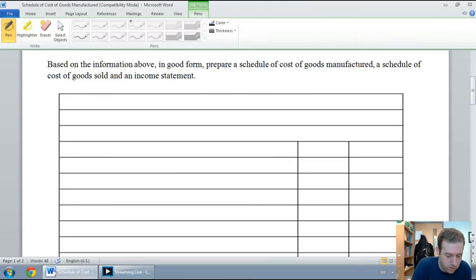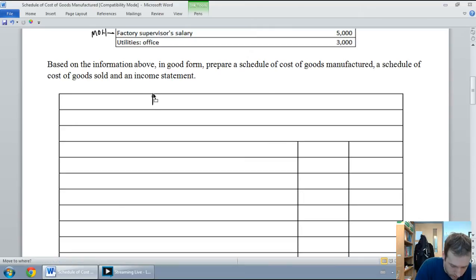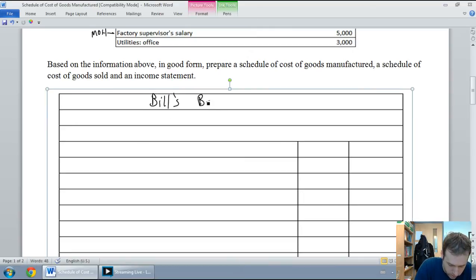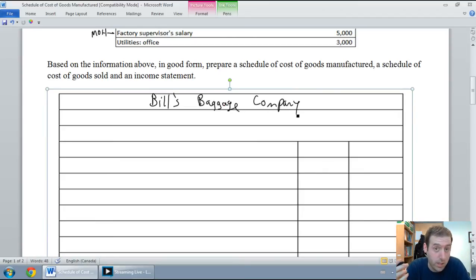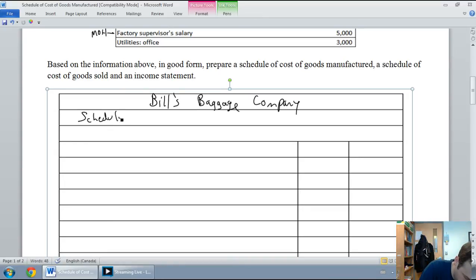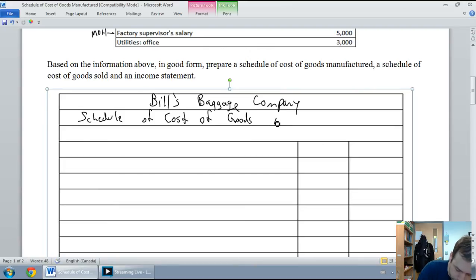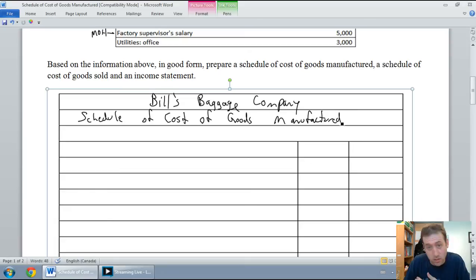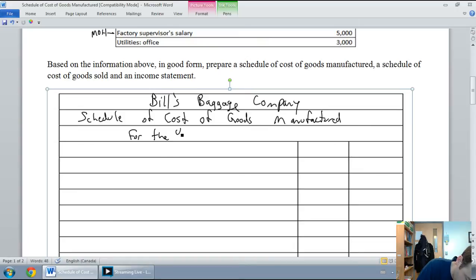We're doing a three-line title. First line: Bill's Baggage Company. The next line is the name of the statement: Schedule of Cost of Goods Manufactured. The last line is for the period — this is for the year ended December 31st, 2012, just like an income statement.